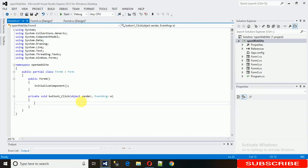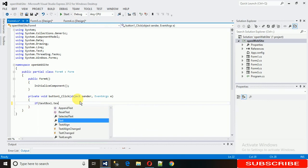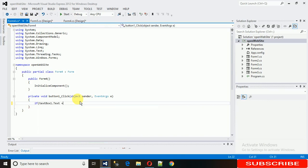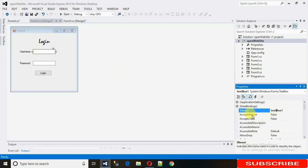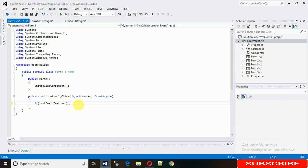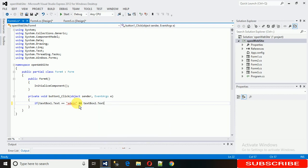I'm creating two users. The condition is: if textBox1.Text equals 'admin' — you can verify its name is textBox1 — and textBox2.Text equals 'pass' (the password), then this will be the admin login path.